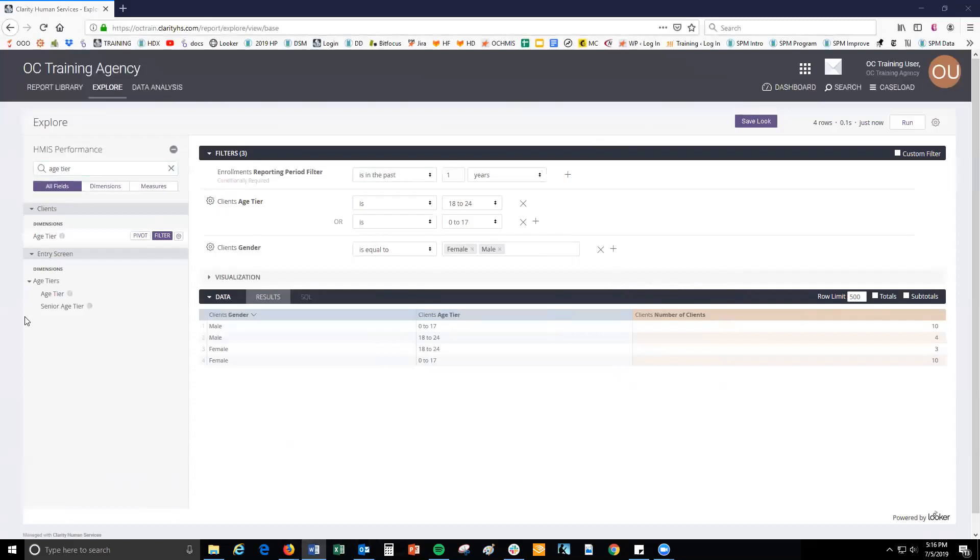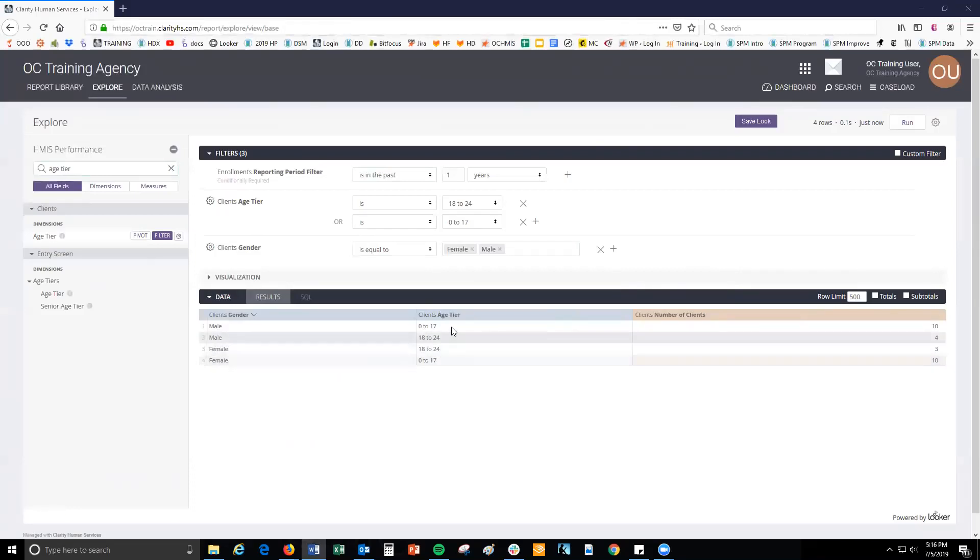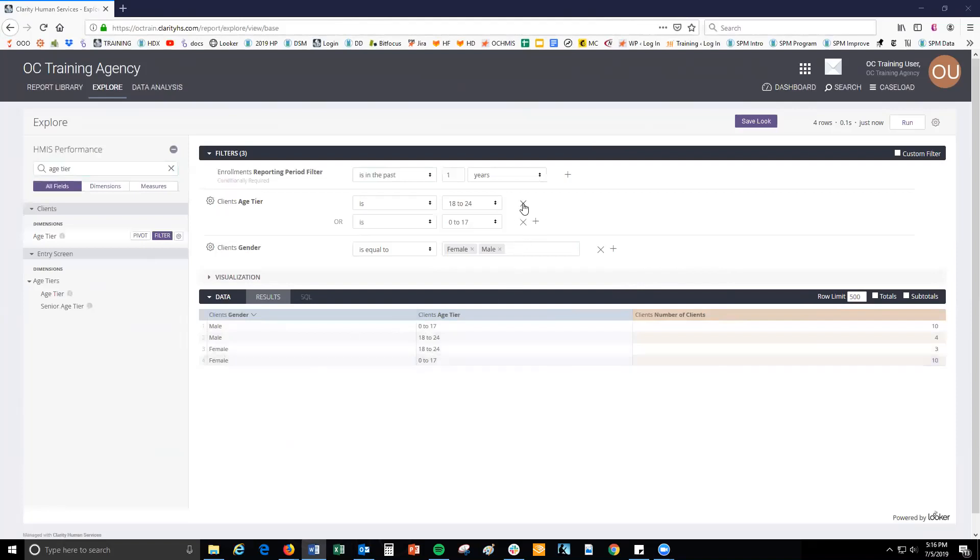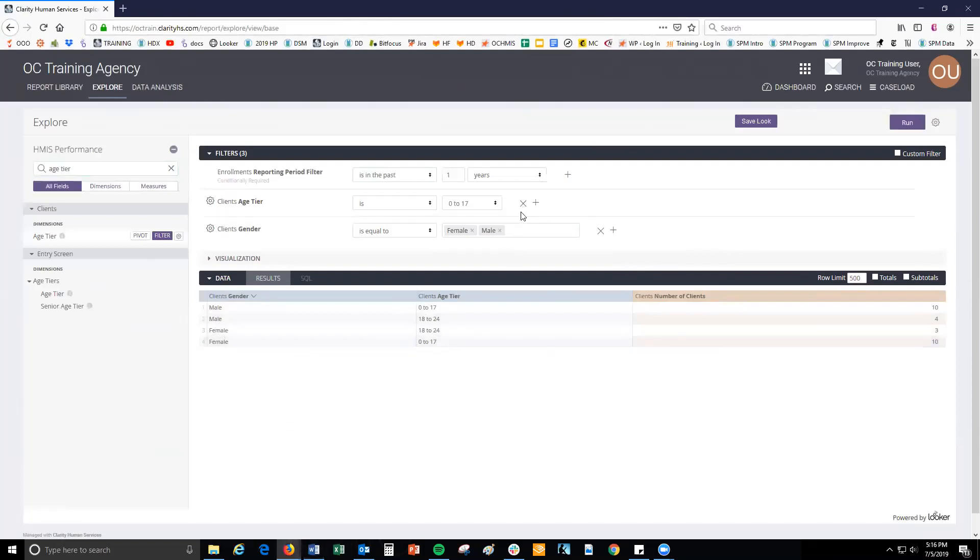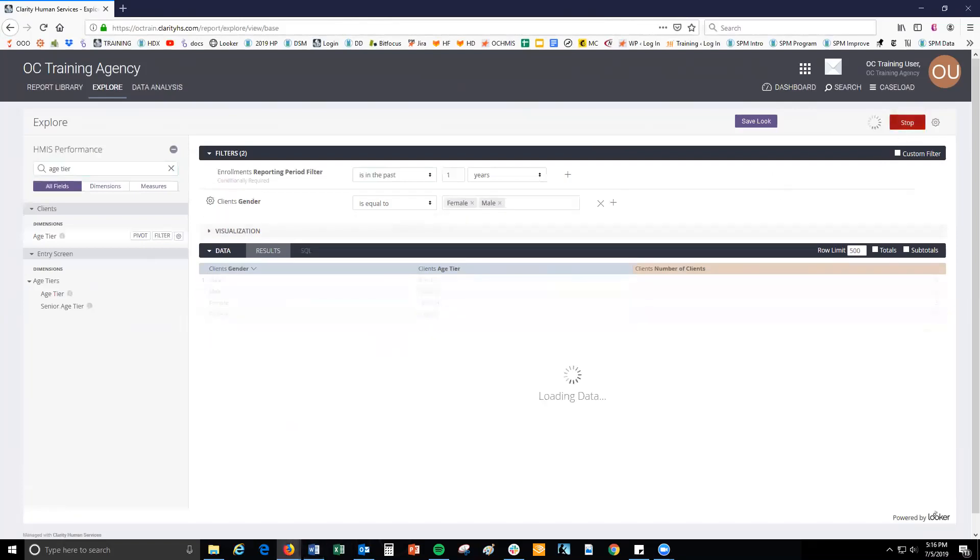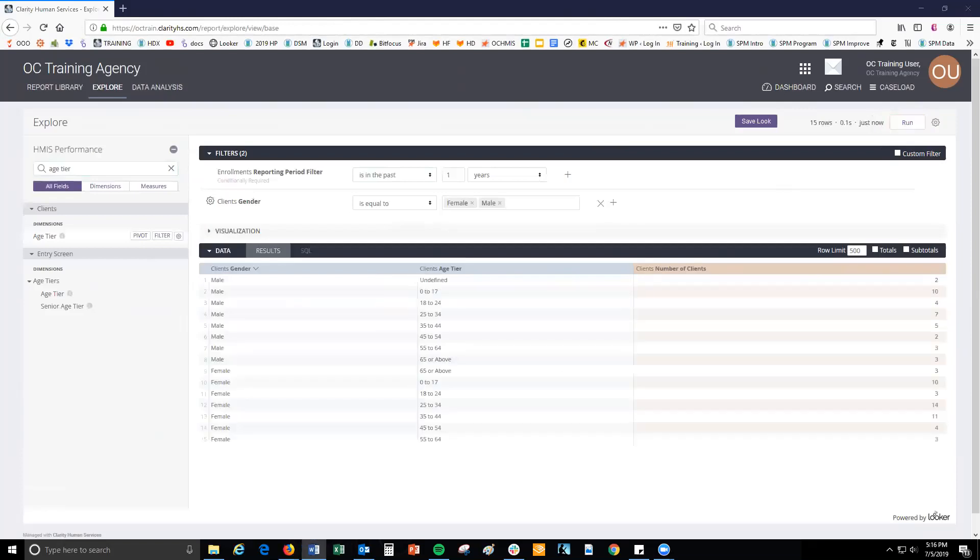As I mentioned earlier, adding more than one field to a report will display all of the unique combinations of the values in those fields. Right now, we see each combination of gender and age tier values set by our filters. Since we have two values for gender, male and female, and two values for age tier, 0 to 17 and 18 to 24, there are four possible combinations, so the data bar shows four rows. The display doesn't look that complicated, but if our report included fields with more than two values, the many combinations could make the data hard to understand.